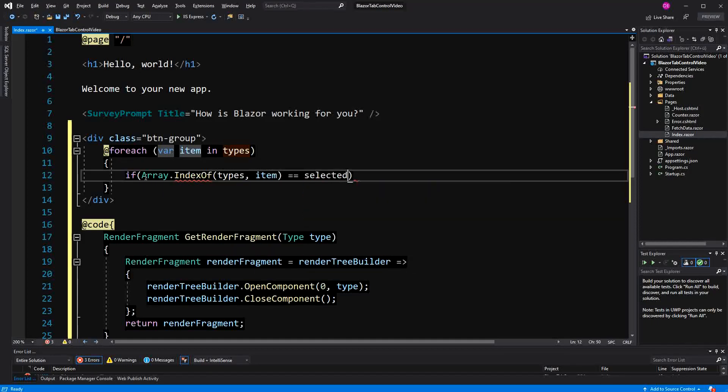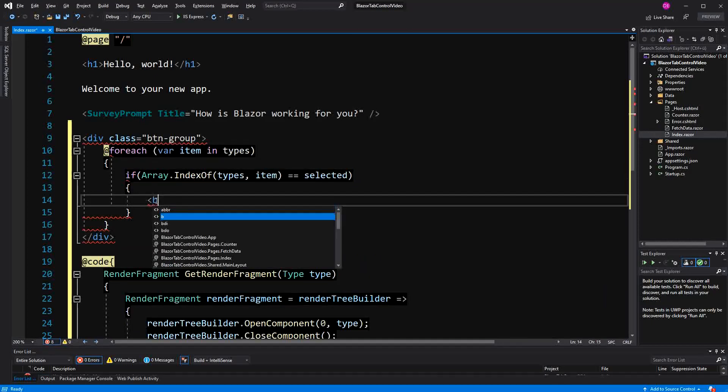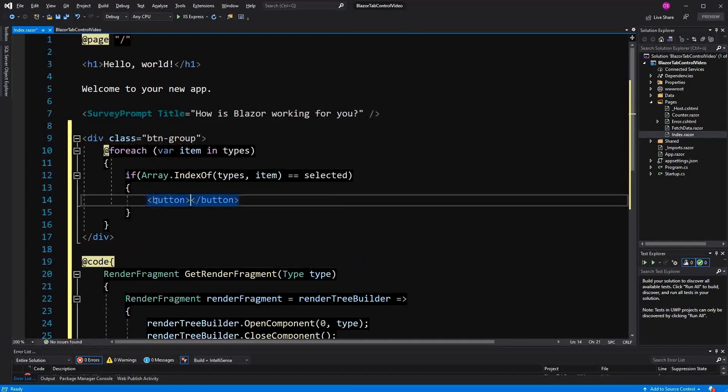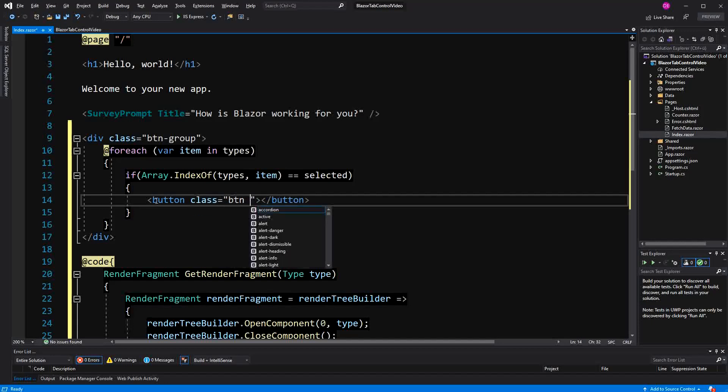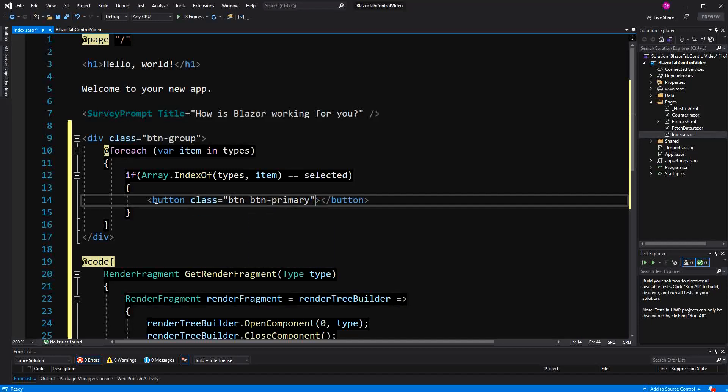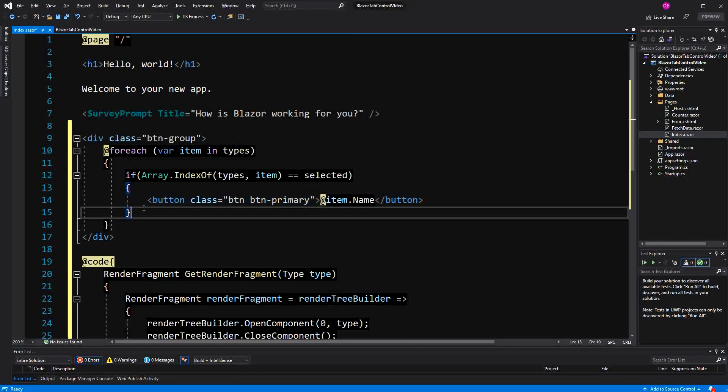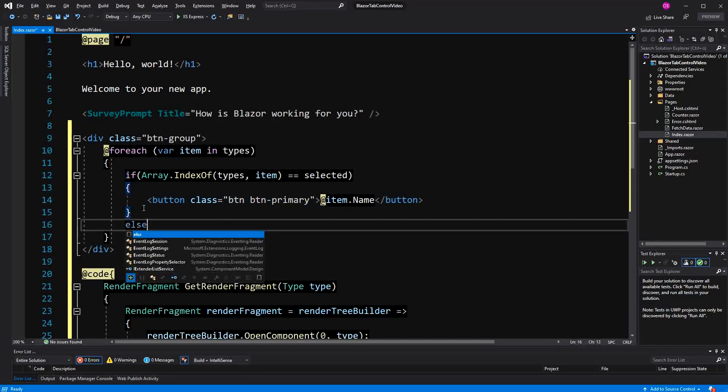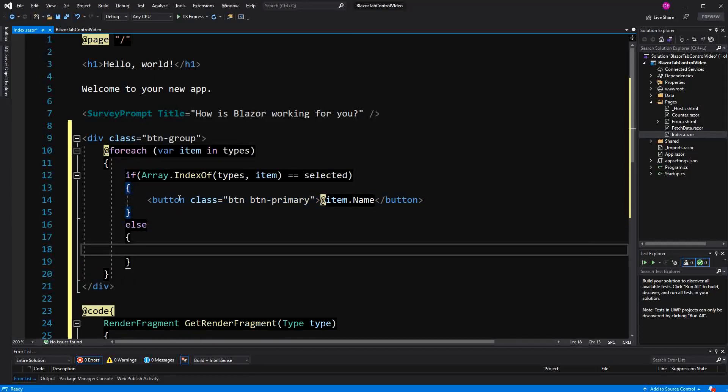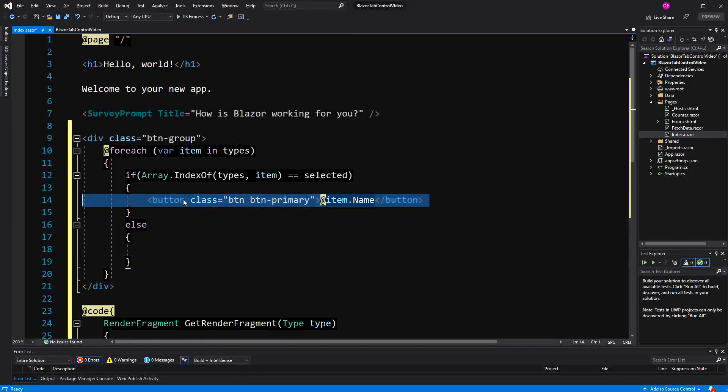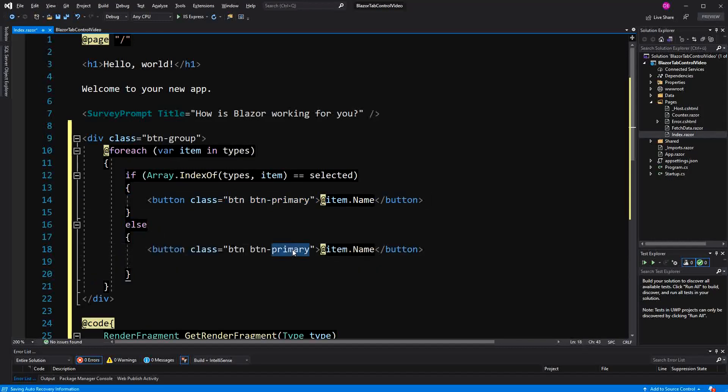And then I'm checking if the index of the current type equals selected, then we have to display to the user that that's the component that is currently clicked. So we are styling the button with a class of primary. And then in here, we are just displaying the name. Then of course, we have to have an else defined too. Here we just change primary with secondary.